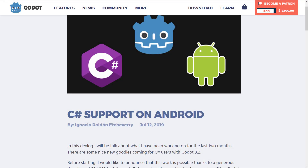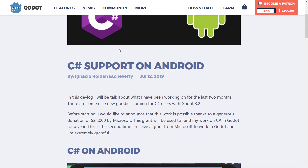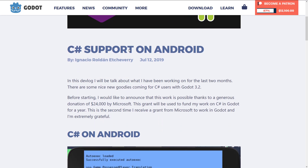The great news is with the upcoming release of Godot 3.2, we will get Android support for C#. That is the announcement today. If you head over to the Godot webpage under the news section, you'll find this article by Ignacio Roland Echeverry, who has been adding C# support on Android.